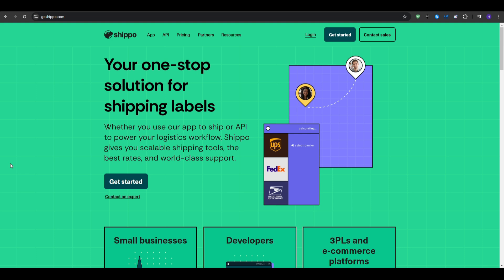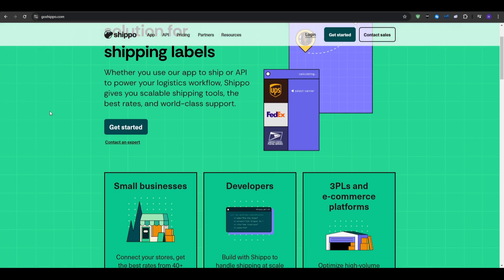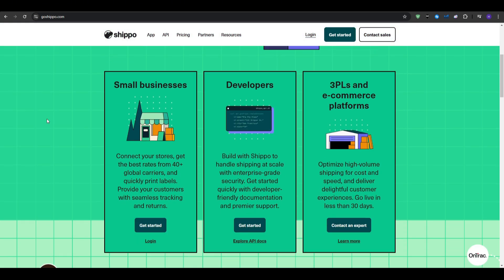Now for the cons, we do have the per-label fees. So in the free plan, there is a small fee per-label printed. And you overall have limited support on the free plan. So priority support is available only on the paid plans. So if you need access to multiple carriers and you're looking for flexibility in pricing and features, Shippo might be the right choice.